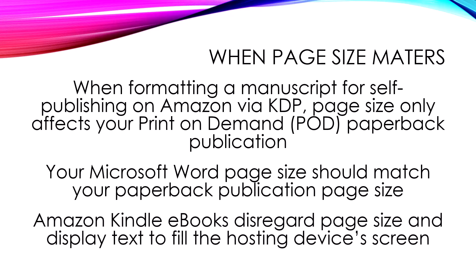Now, it doesn't matter for Amazon Kindle e-books because they disregard the current page size, whatever you set it to. And they set the page size to the size of the hosting device. So it's very hard to format pages for presentation on an e-book because your page size keeps changing, whereas it's very easy to present them or format them for print-on-demand publication because your page size is fixed.